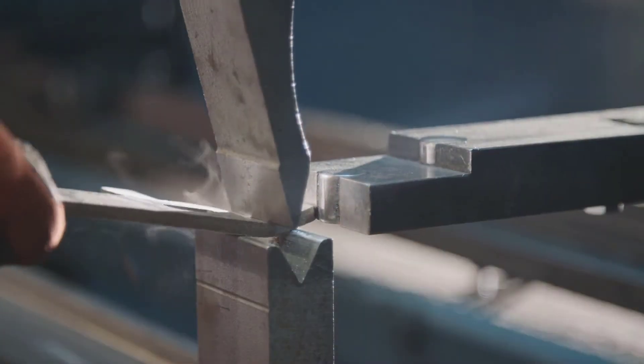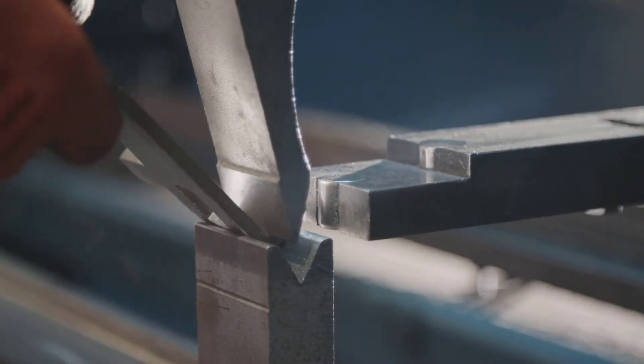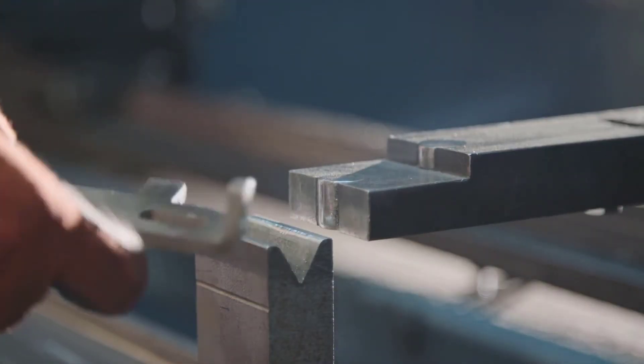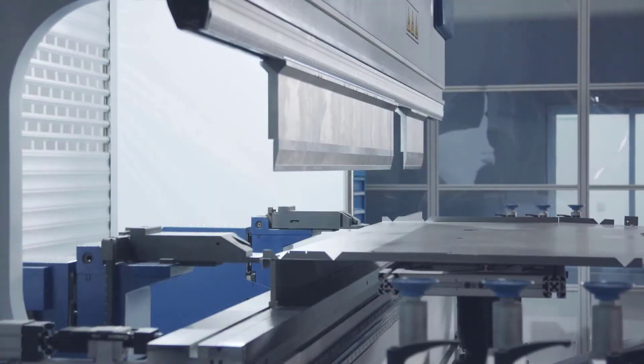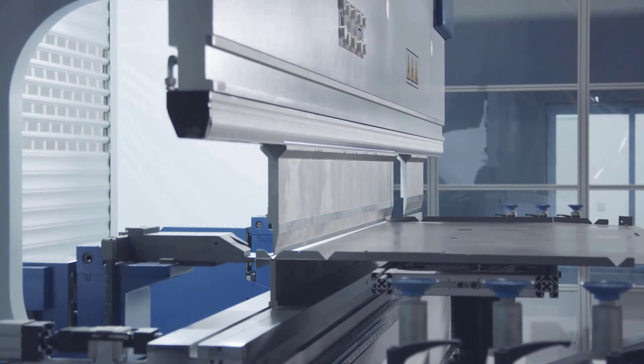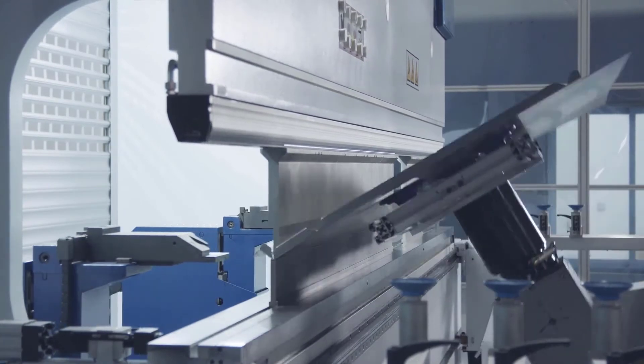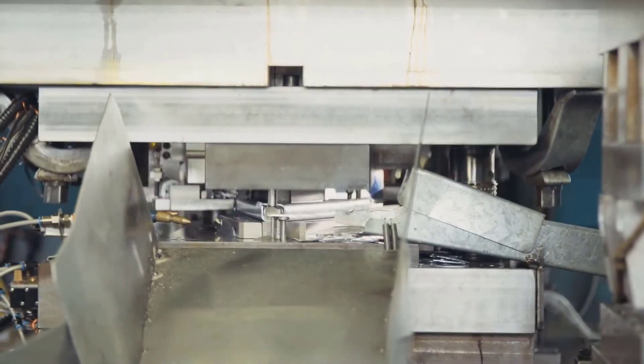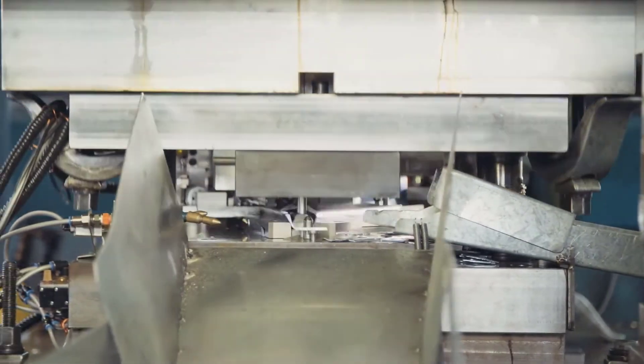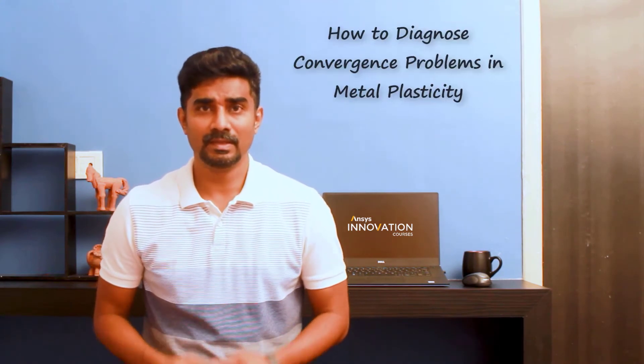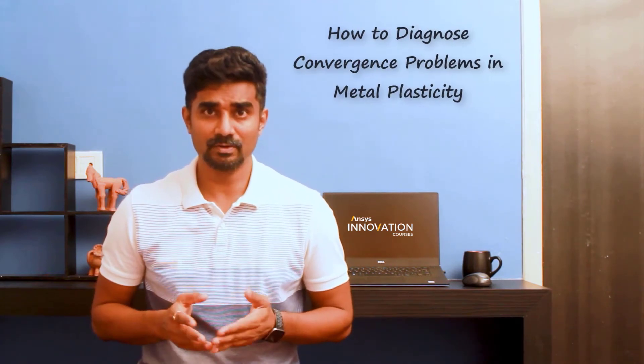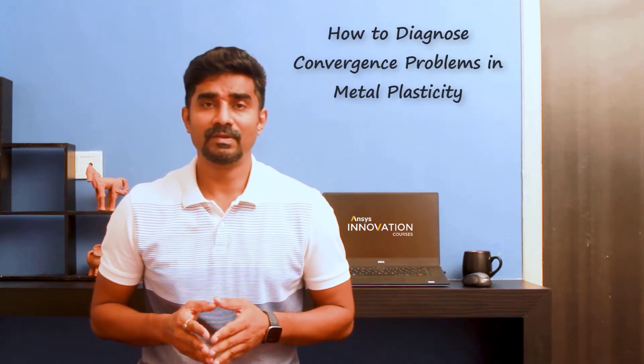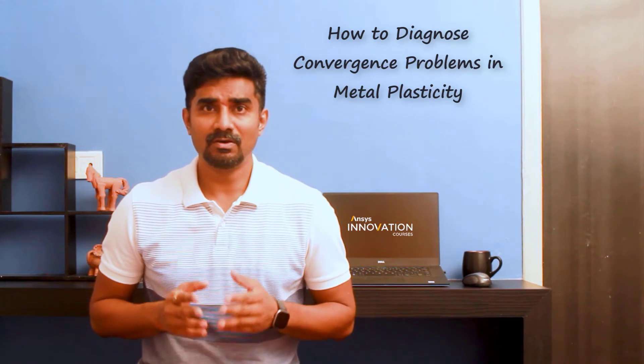Metal plasticity is one of the most frequently used material non-linearity options available in ANSYS Mechanical. It represents a wide variety of commonly available ductile metals that yield in accordance with the Von Mises yield criteria. When included in an FE model, metal plasticity may sometimes have a convergence challenge. In this how-to video, we will explain how to diagnose when a metal plasticity model is a contributing factor in non-convergence.